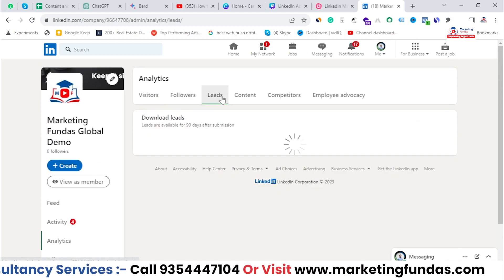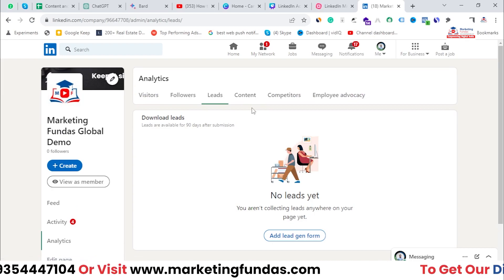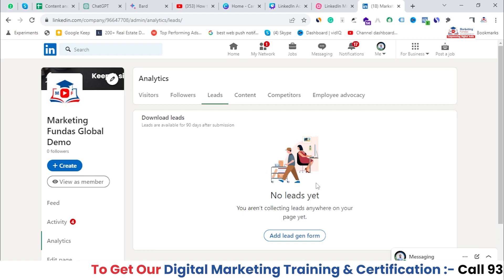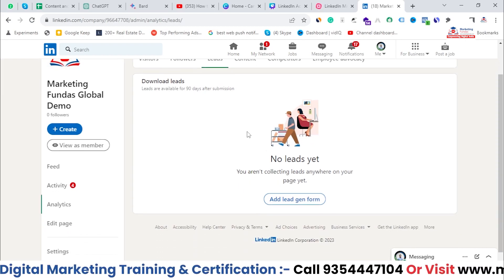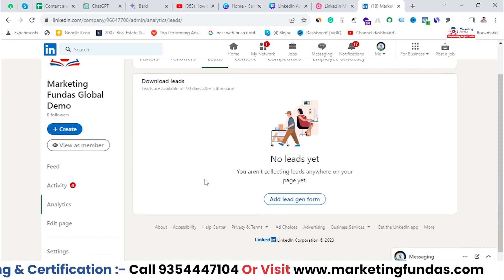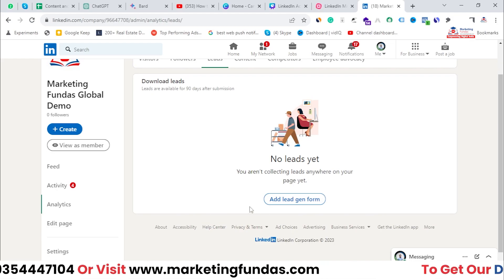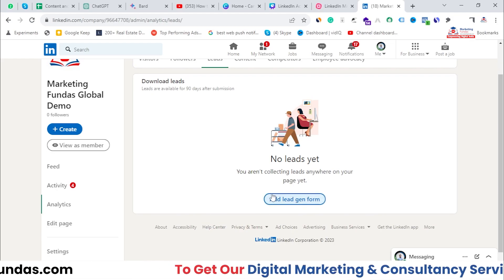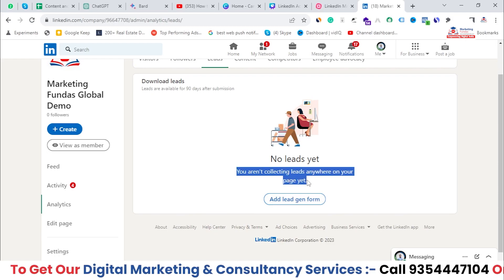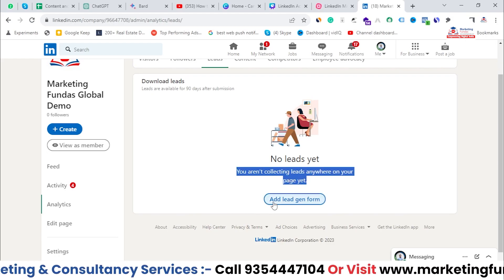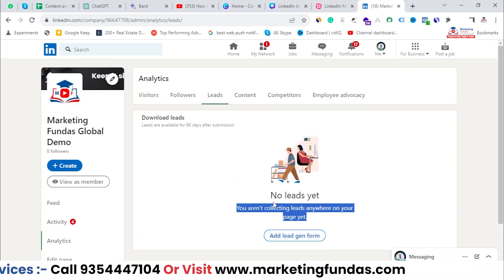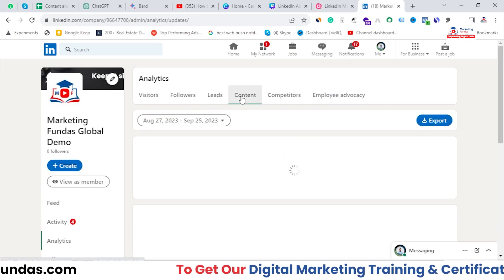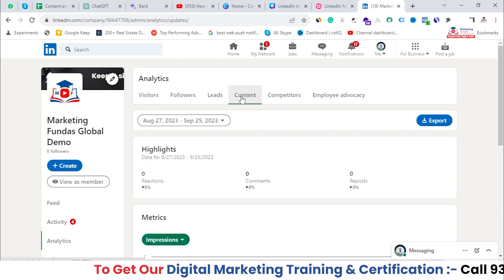Once you're done with followers, you can go to the Leads section, where you can check out your leads if you have created a lead generation form. You can pull leads from that lead gen form. We haven't created one here, which is why we can't see any leads — but to use this section you need to create a lead gen form first.